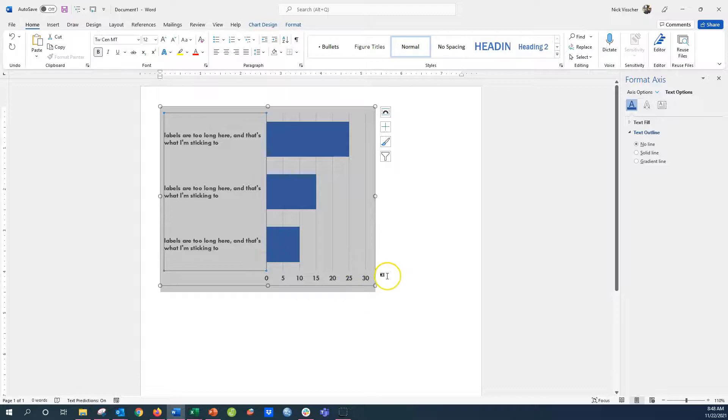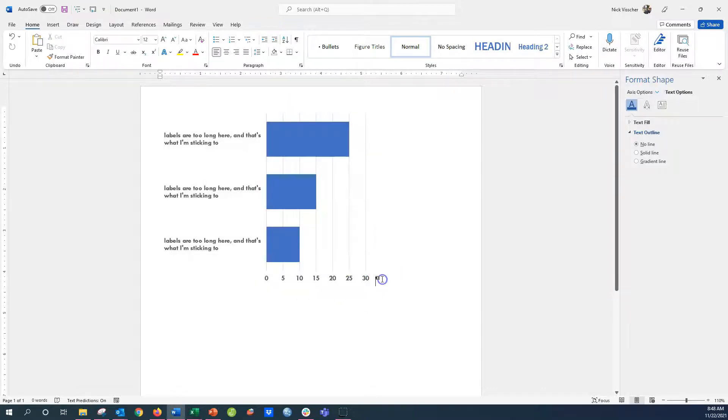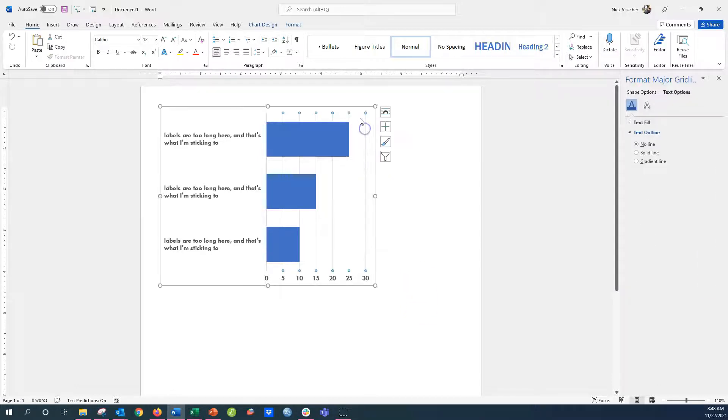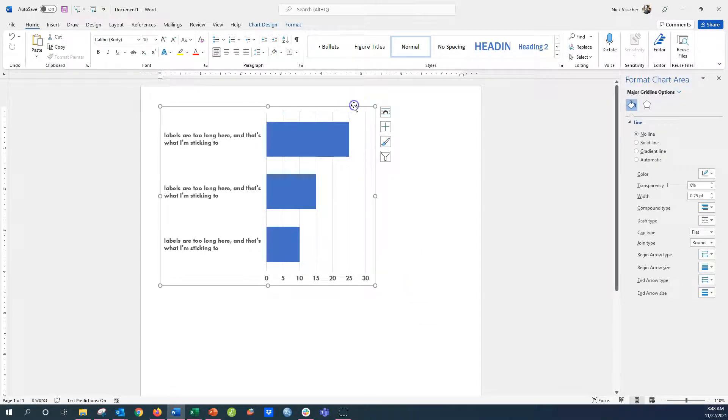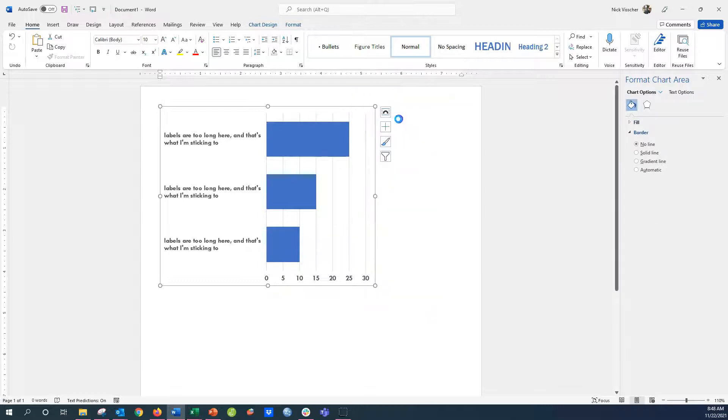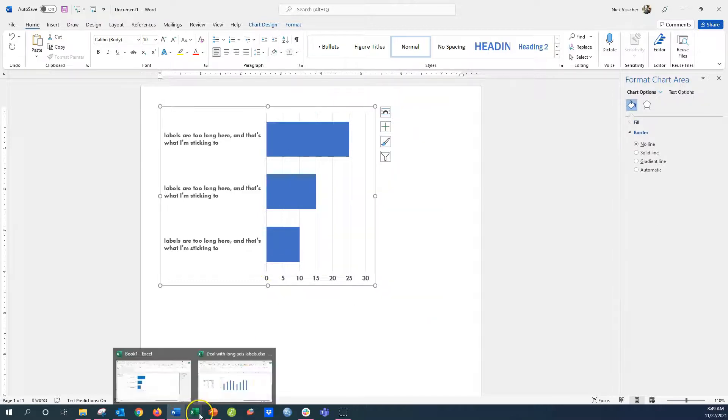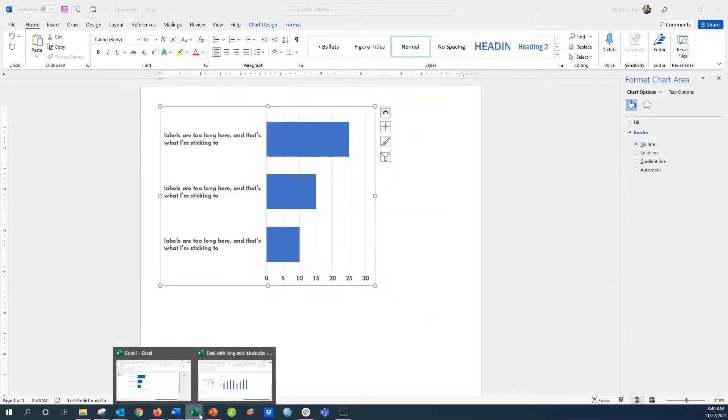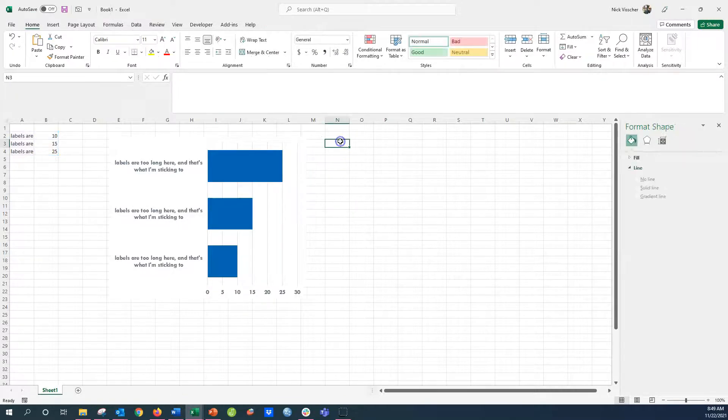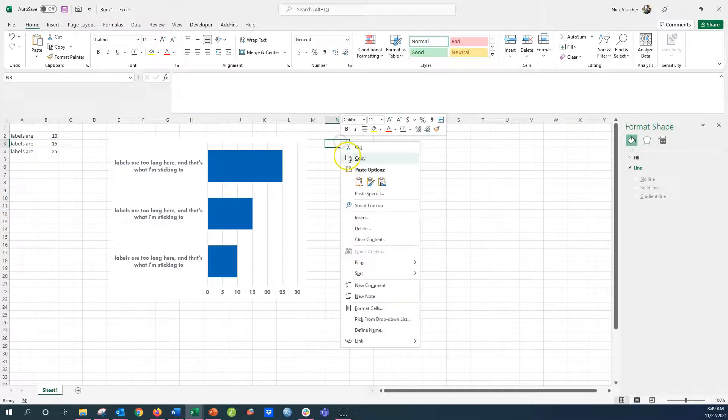Now I'm going to copy this chart and paste it back into my Excel workbook. When I paste that back into Excel, you'll see that the same data range will pick up the chart. So I can still edit the chart here in Excel.